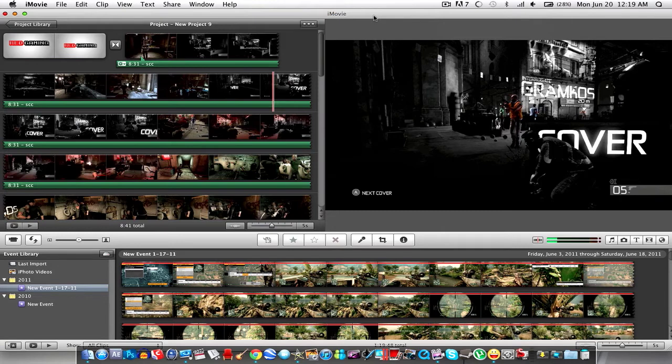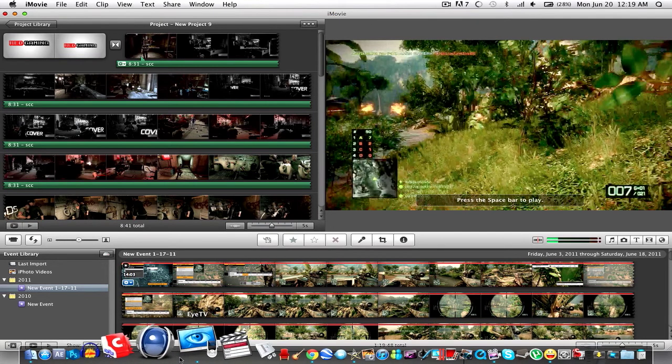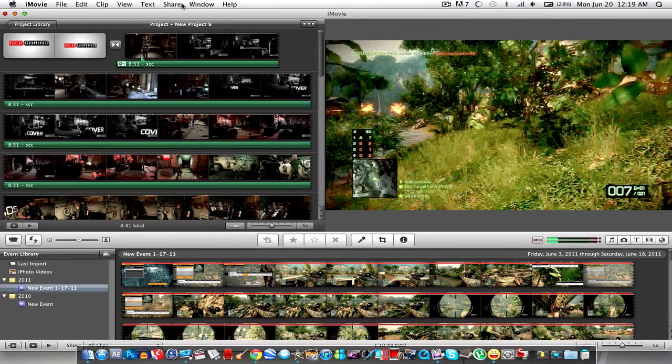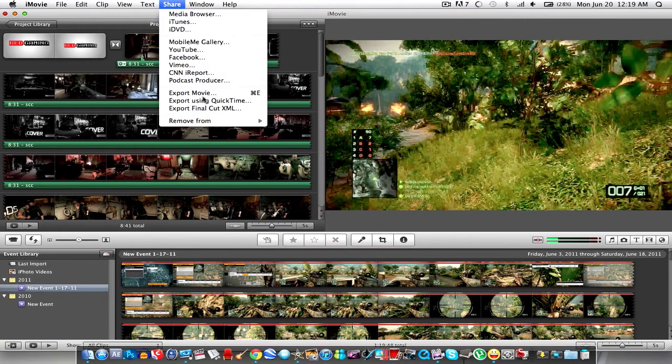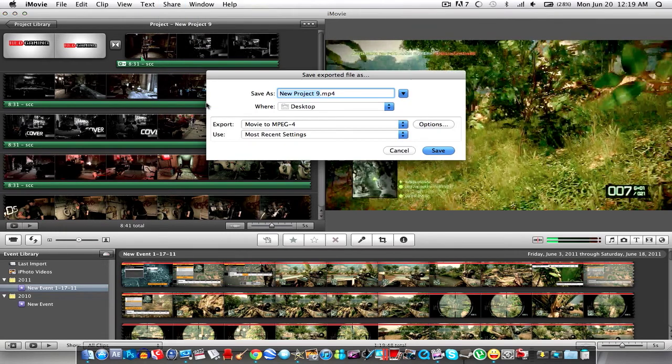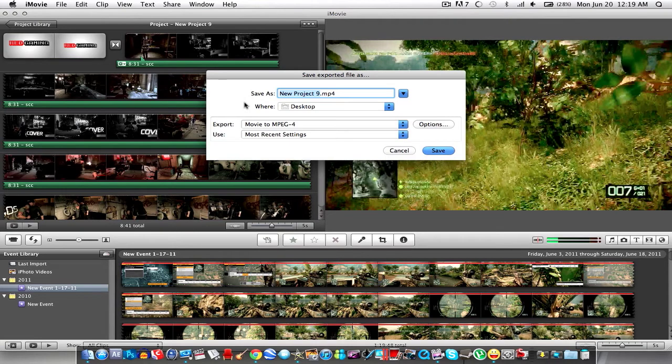How I export is obviously export from iTV and then I go to share and then I use export using QuickTime and this method is probably the best and fastest method.